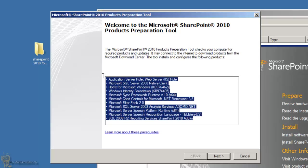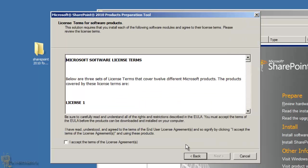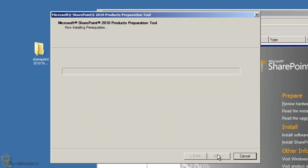Once you click Install Software Prerequisites, you get a dialog box giving you a rundown of what's going to be installed. Keep in mind that once everything is installed, a reboot will be needed. After the reboot you'll need to start the SharePoint Foundation executable again to continue the installation. Let's hit Next, accept the agreement, and kick it off.